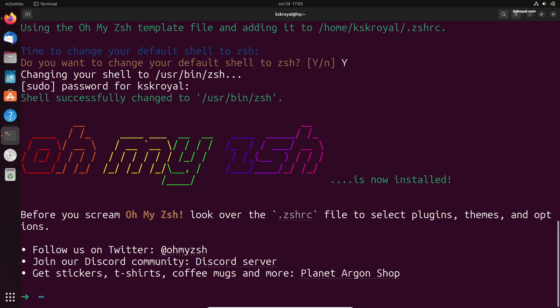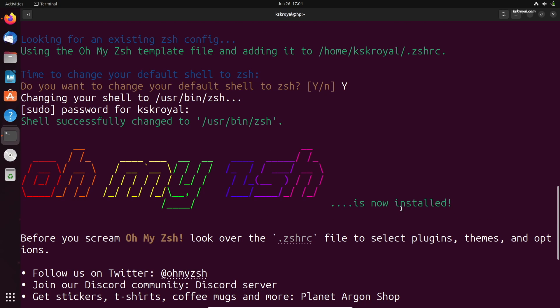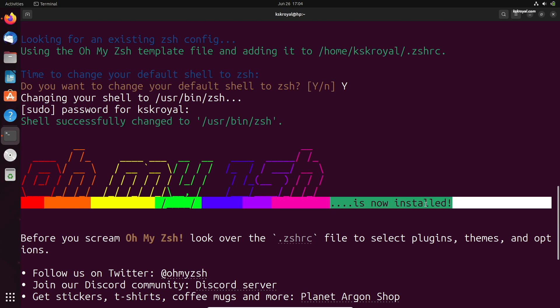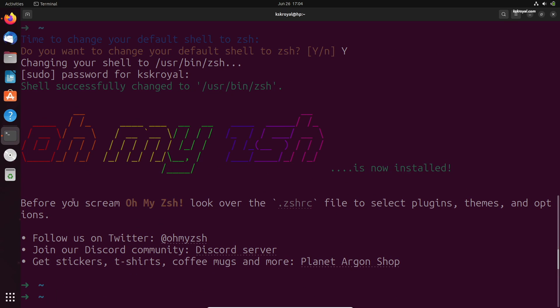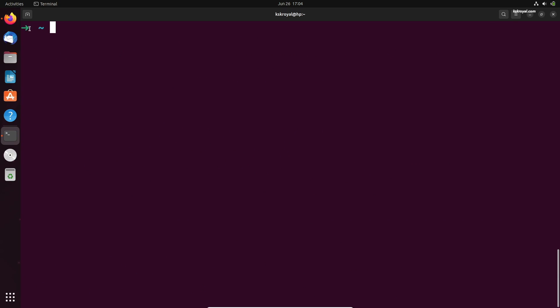You can always change the shell using the ch-sh command. Once you have installed the Oh My Zsh framework on your system, a successful message will be displayed. As you can see, the shell prompt has changed and we are inside the ZShell.